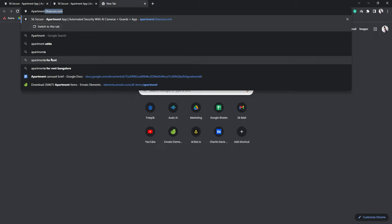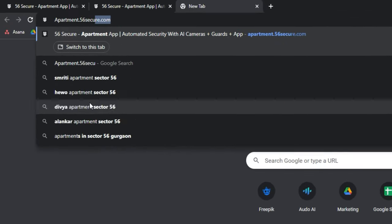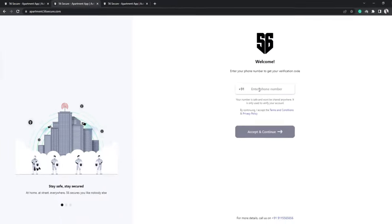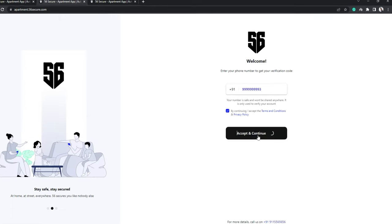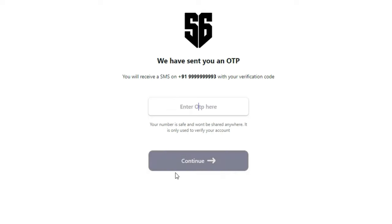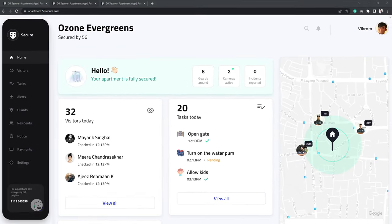The next step is to log in to Apartment.56Secure.com and fill in your registered phone number. Once you agree to the terms and conditions, tap on Accept and Continue. After successfully signing up, the homepage opens up.